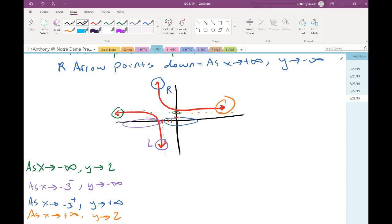The notation, while it looks complex at first, makes sense once we start with the description in words and then translate to symbols. Starting with English and turning it into mathematics tends to go much better for students than starting with the math and trying to turn it into English.